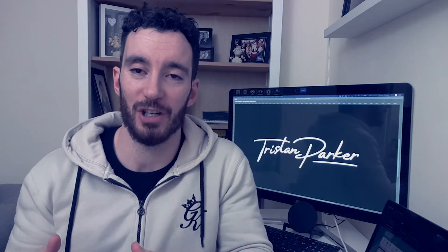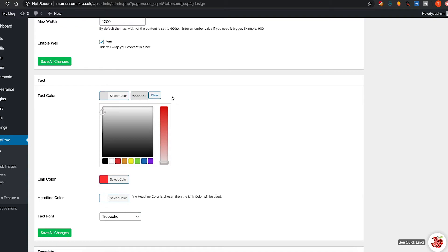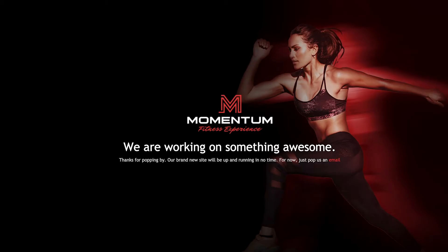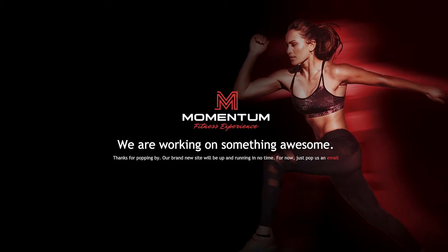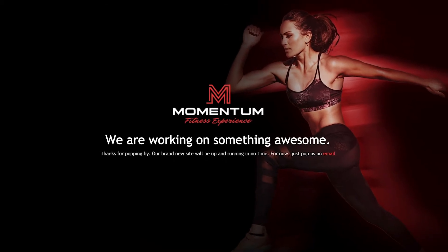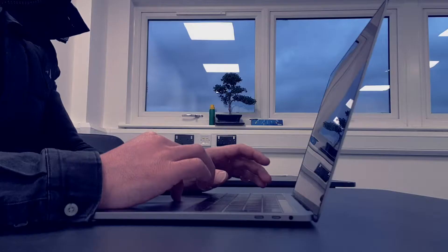What's up everyone, welcome back to my channel. Today I'm going to be talking to you all about how you go about creating a really nice and slick coming soon page that will sit on your website when your website design isn't quite ready yet.